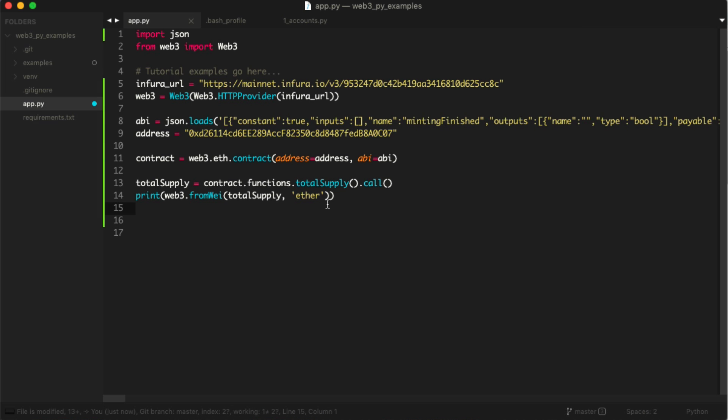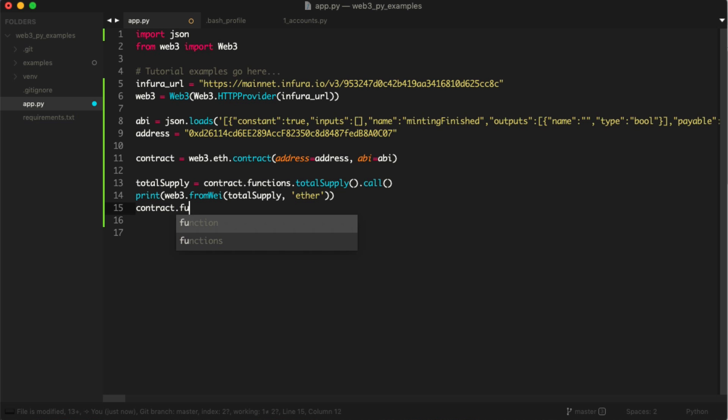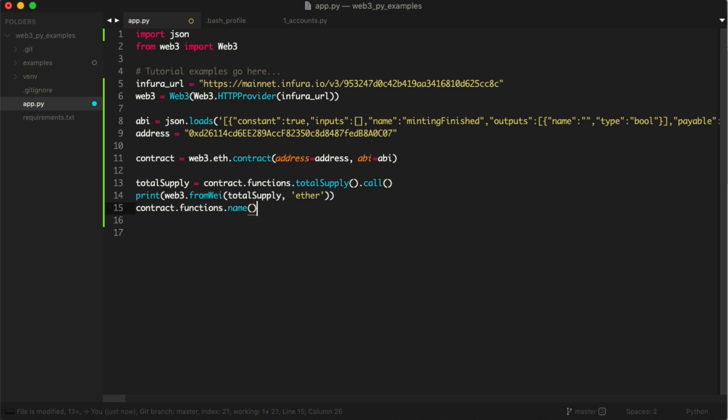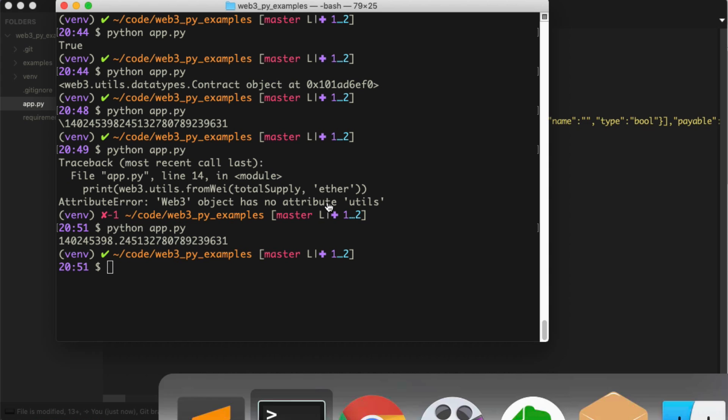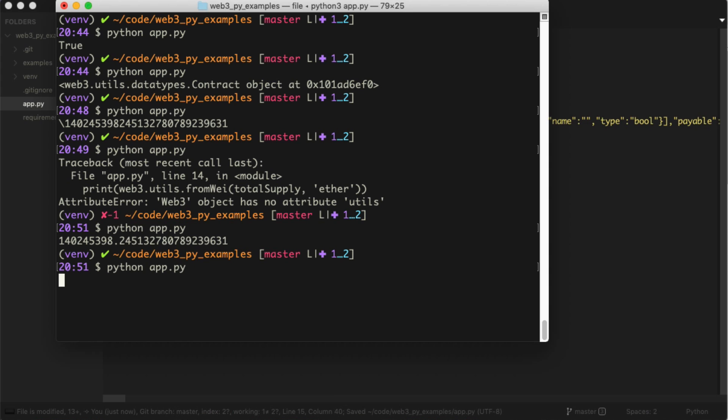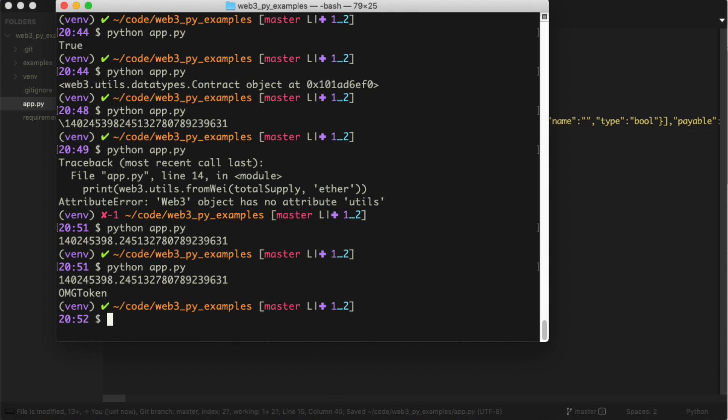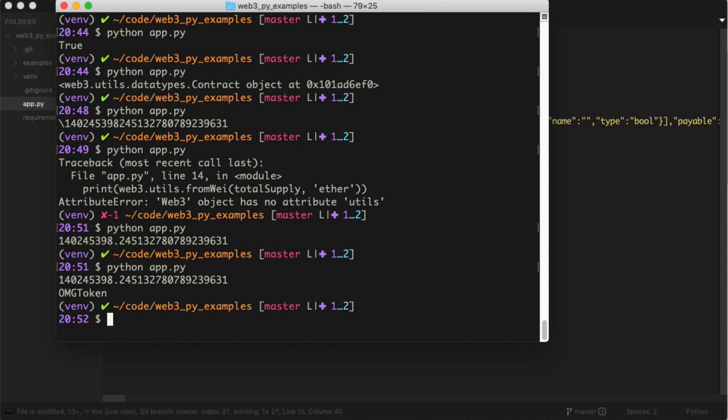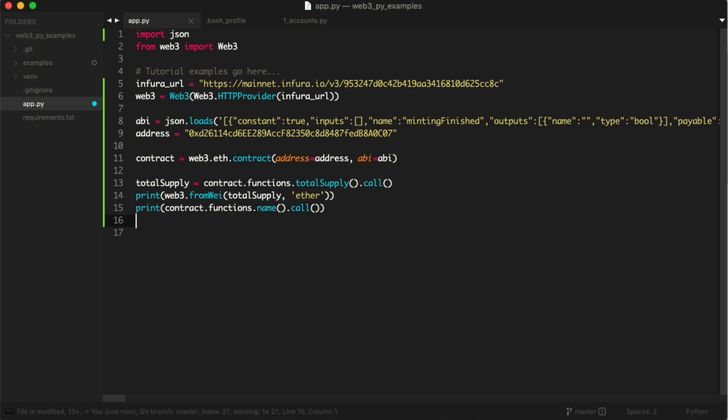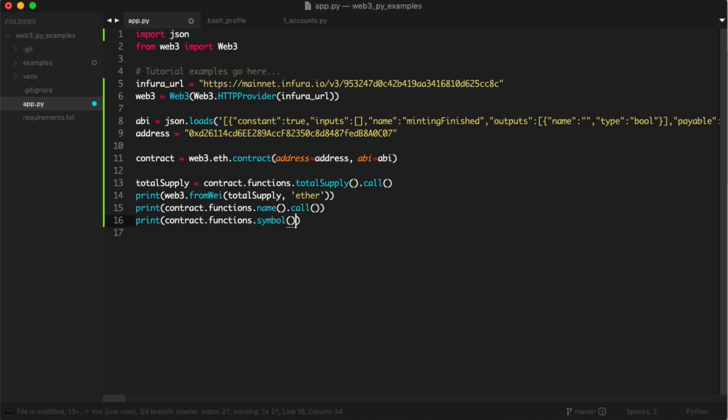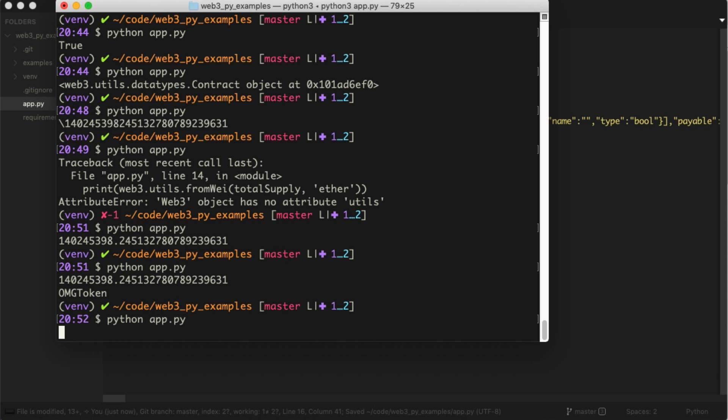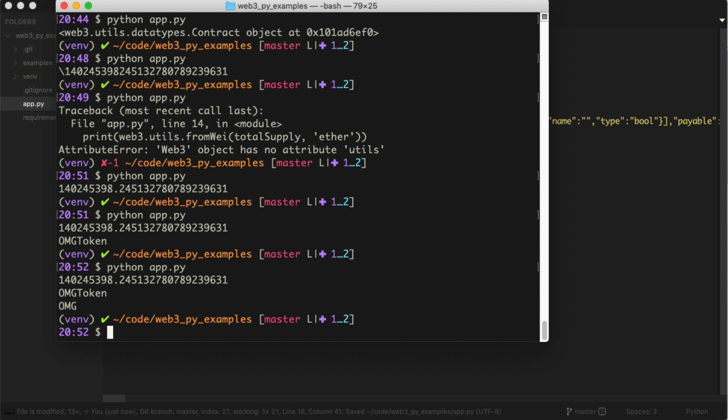Now we can get some more information. Let's say contract.functions.name and print this. The OMG token was returned. Now let's print the symbol. OMG.